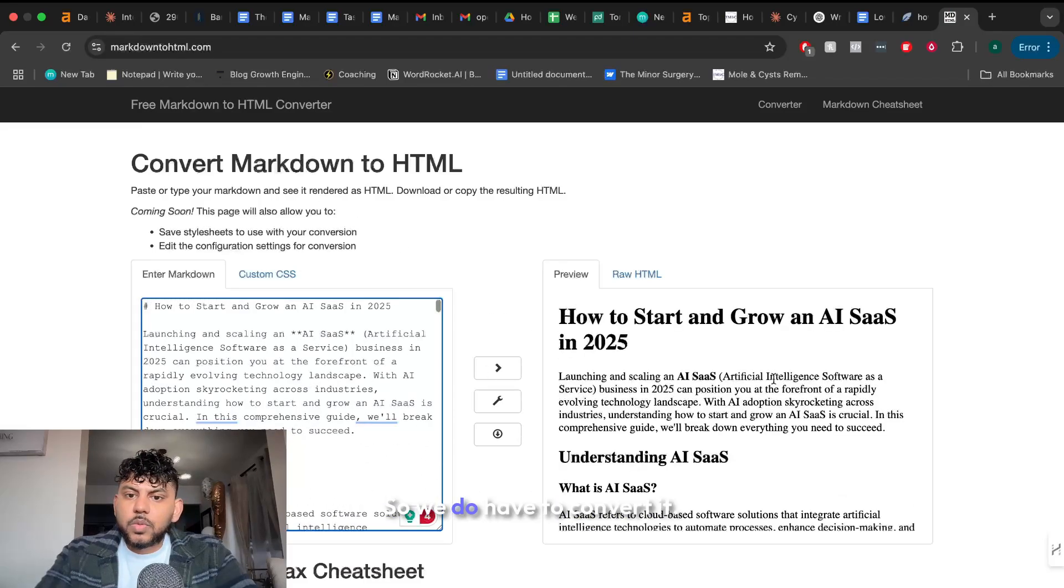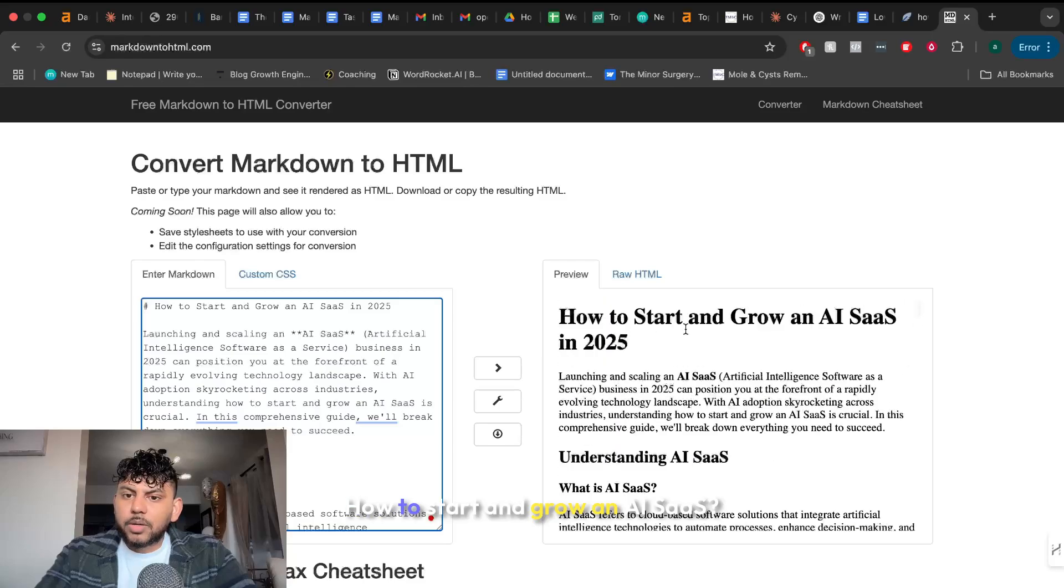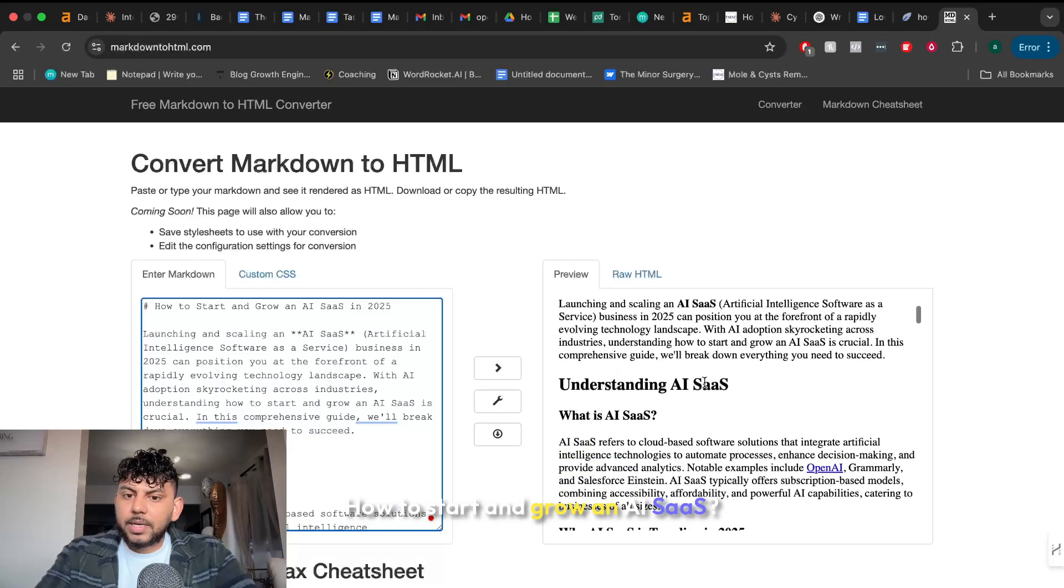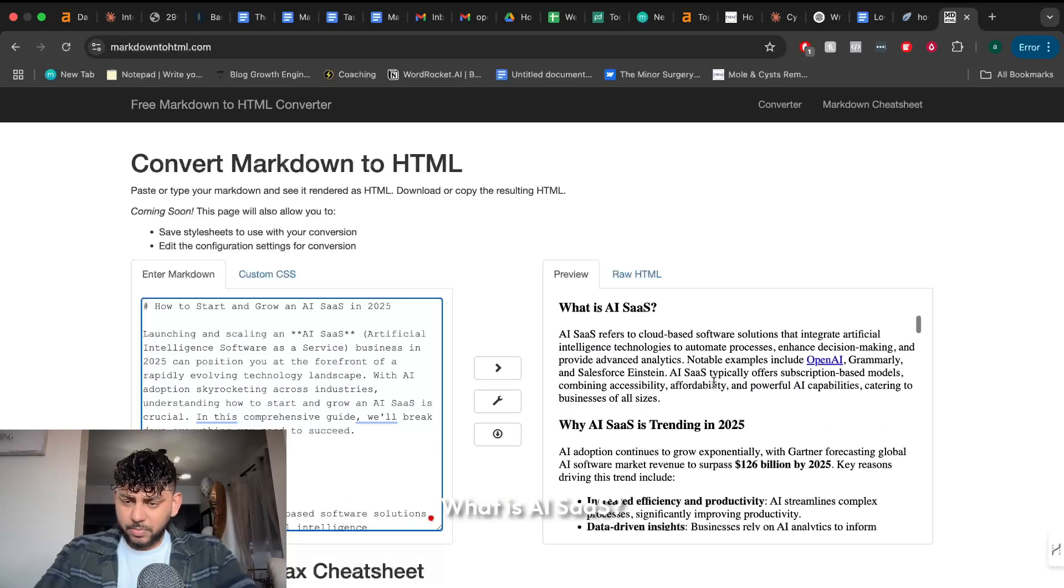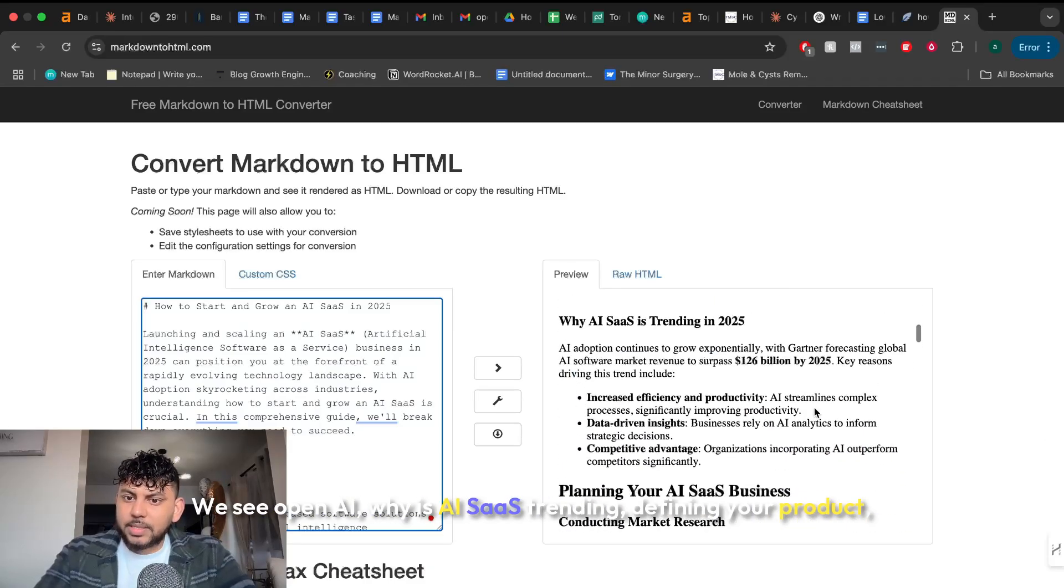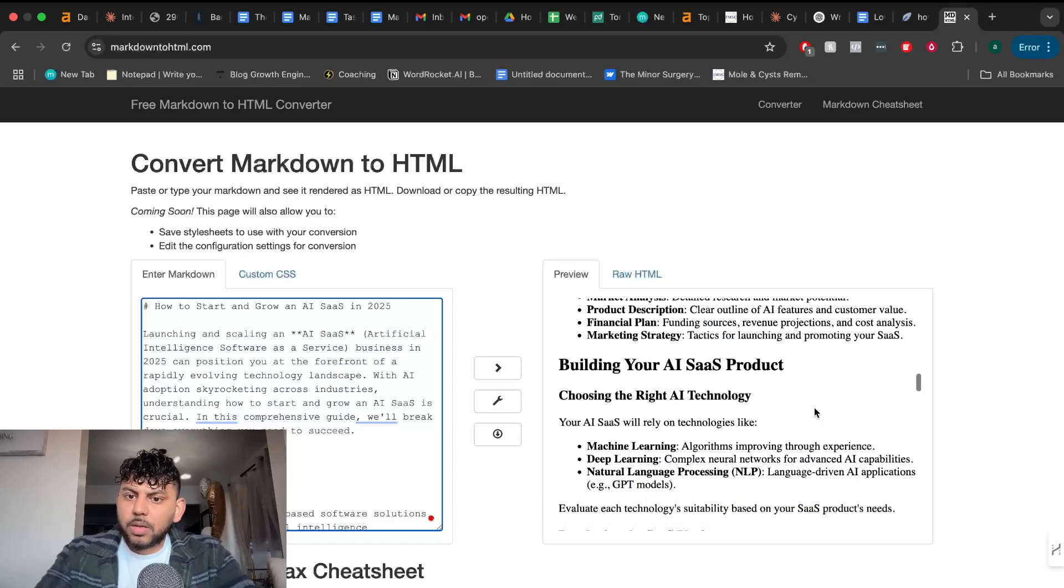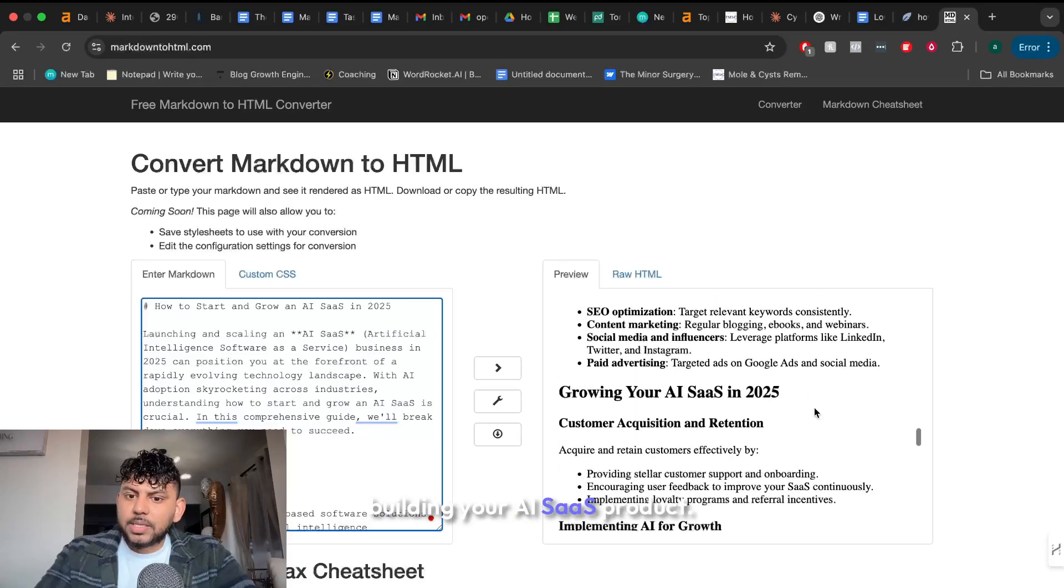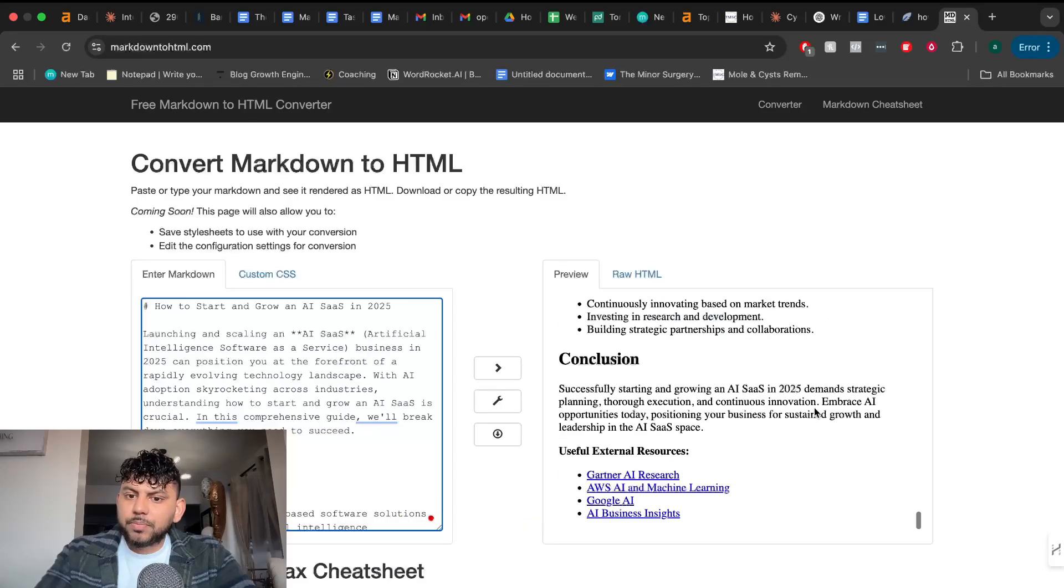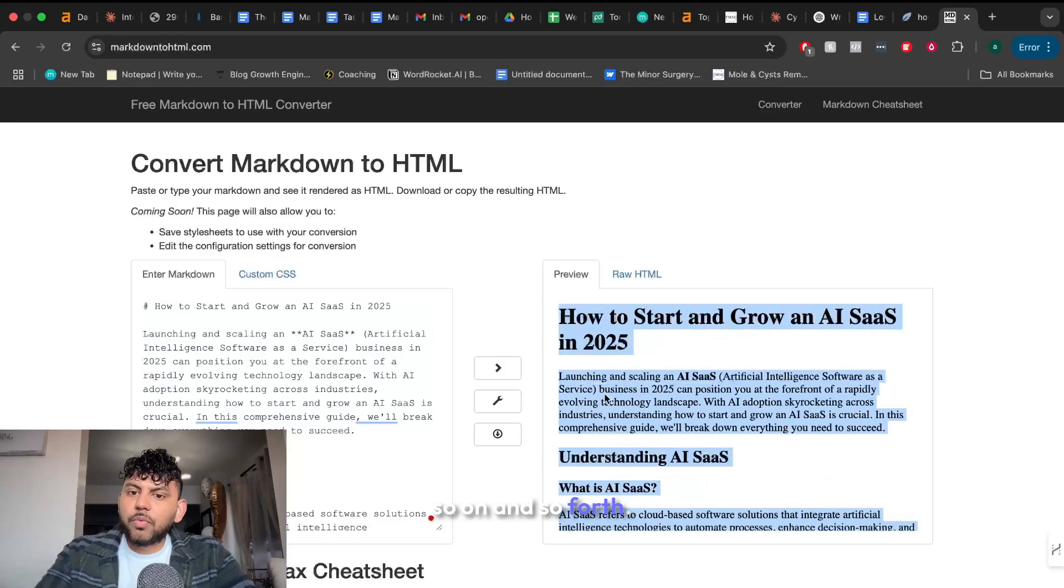So we do have to convert it. How to start and grow an AI SaaS. What is AI SaaS? We see OpenAI. Why is AI SaaS trending? Defining your product. Building your AI SaaS product. So on and so forth.